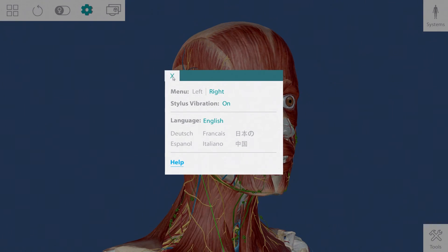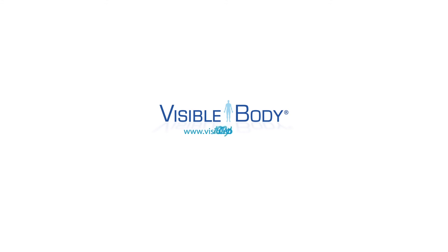That concludes our tutorial. Thanks for watching, and we hope you enjoy Human Anatomy Atlas for ZSpace.